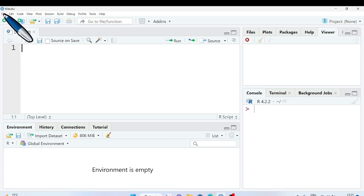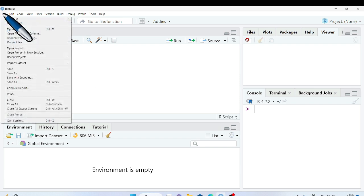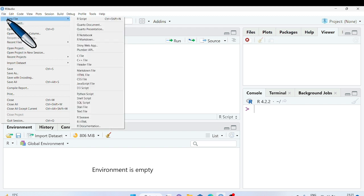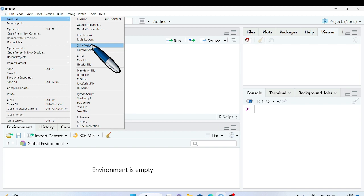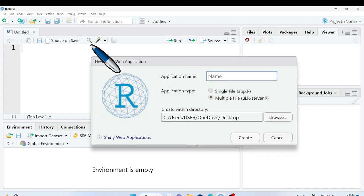Click on file tab, click the new file and see here Shiny Web App. Shiny Web App is used to create machine learning app. Click on Shiny Web App and you see this dialog box opens.